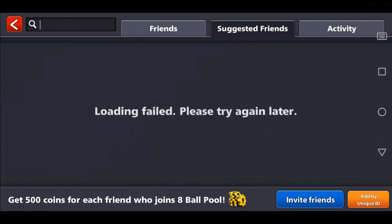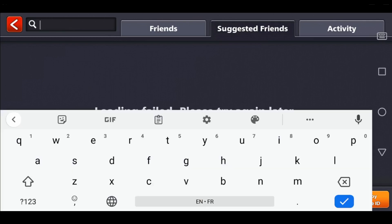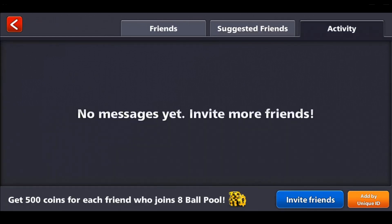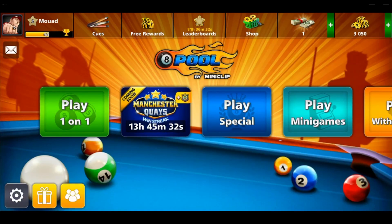You can also search for friends by name using the search bar. Even if you go to the activity tab, if you already played with someone who is not your friend, they will appear there and you will be able to add them as a friend. That's it for this tutorial — I hope you liked it, thank you for watching, goodbye.